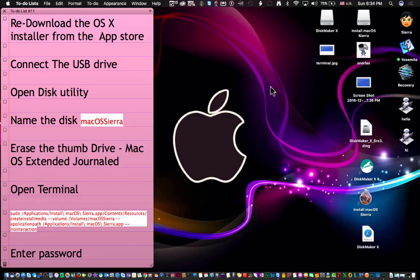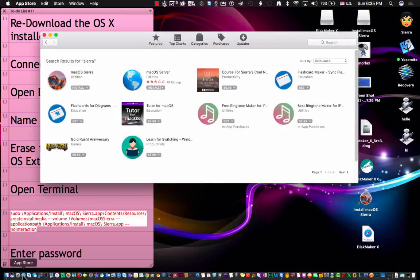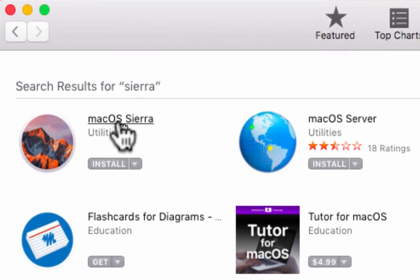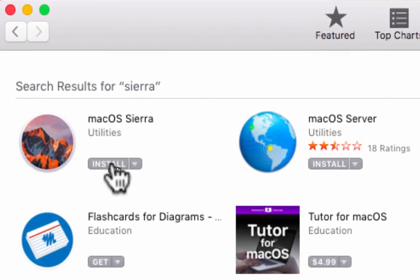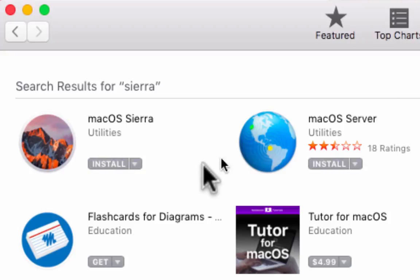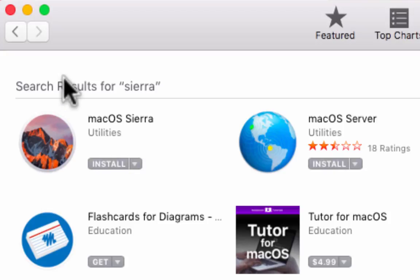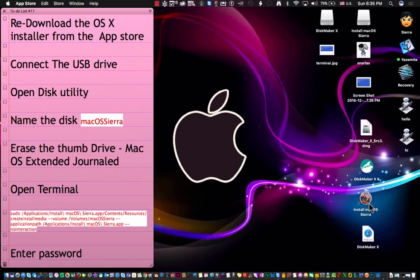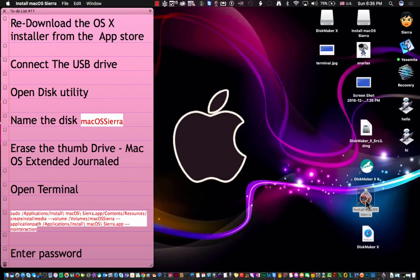To get started, you're going to need to download the OS X installer again. You would have to go into the App Store, look up your macOS Sierra. In this case I already have it downloaded so it says install here, it should say download. You should look for it in your purchase tab and you're going to download it.